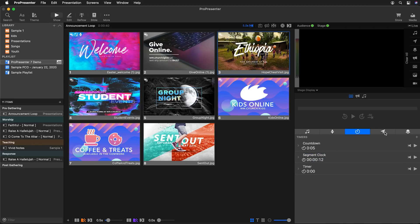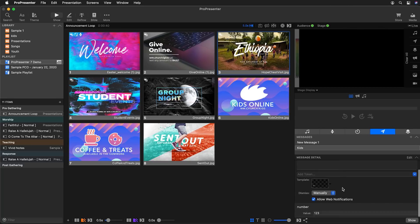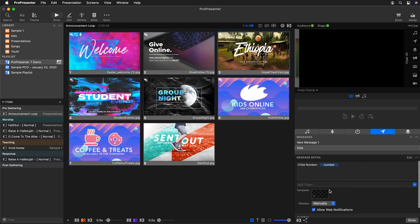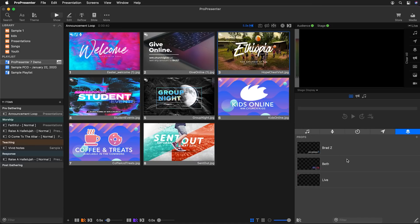Next is our messages panel, where we can send different messages. If you want to edit details, change which theme is being used, set up web notifications, or change the transition, all of that information is there.